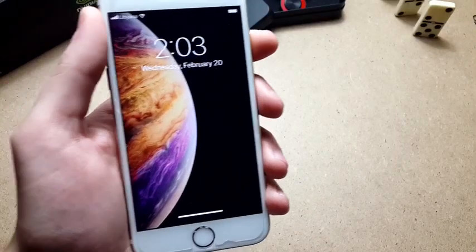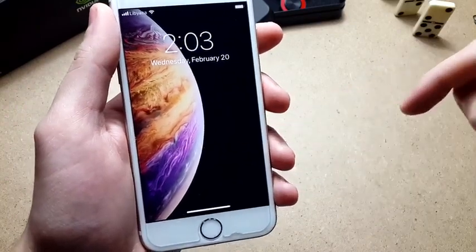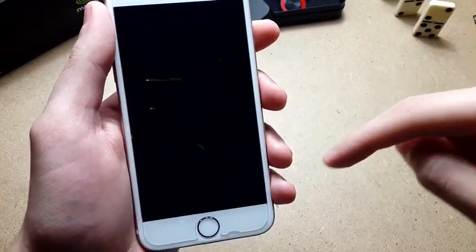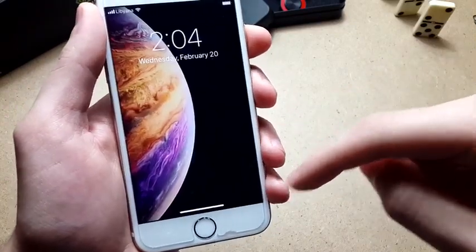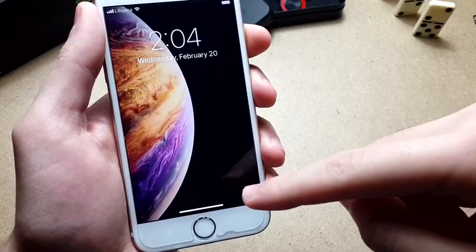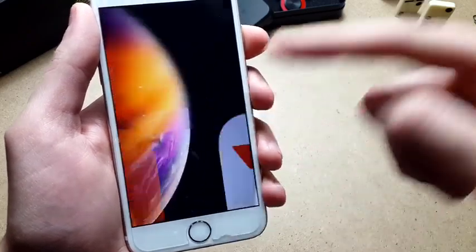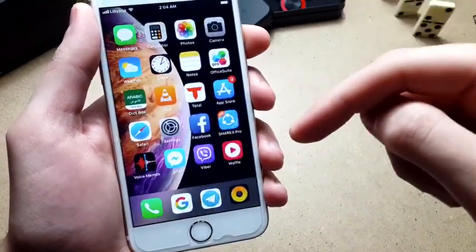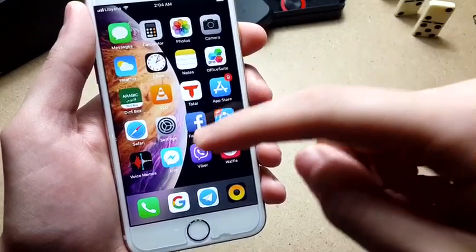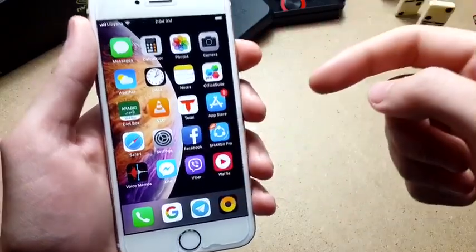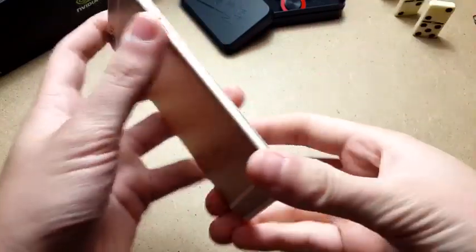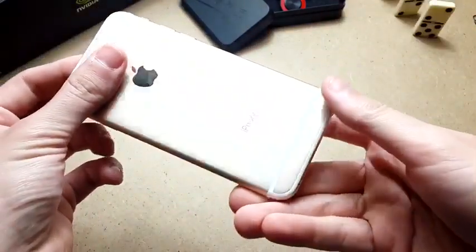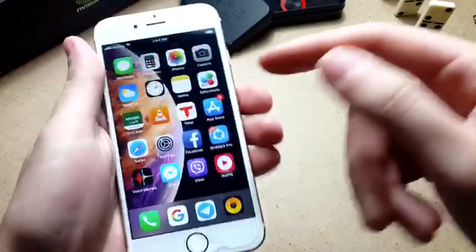Hey what's up everyone, it's your boy Phone Hackers and in this video I'm going to show you how to get the iPhone X gestures on older devices. This method works for iPhone 6, 5s, and all other devices that are not iPhone X.